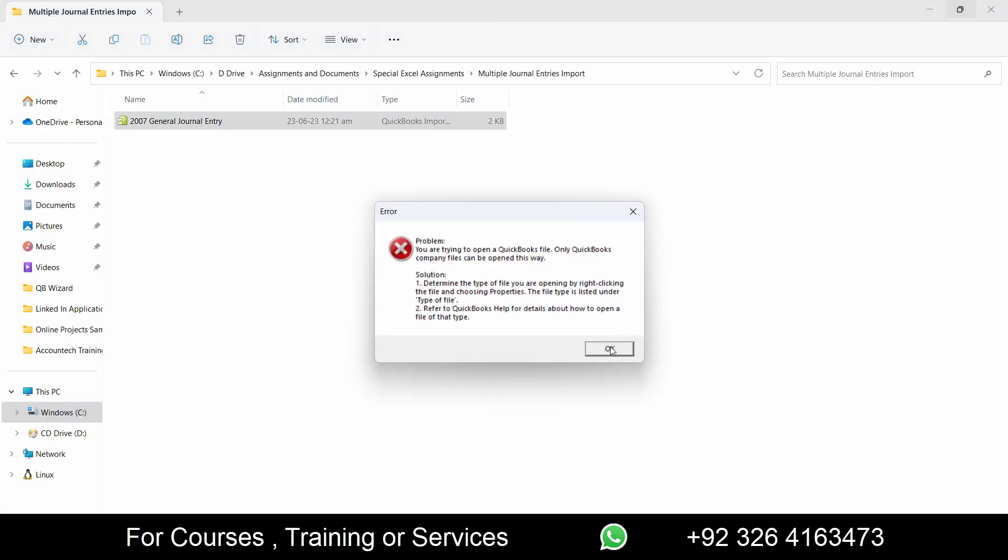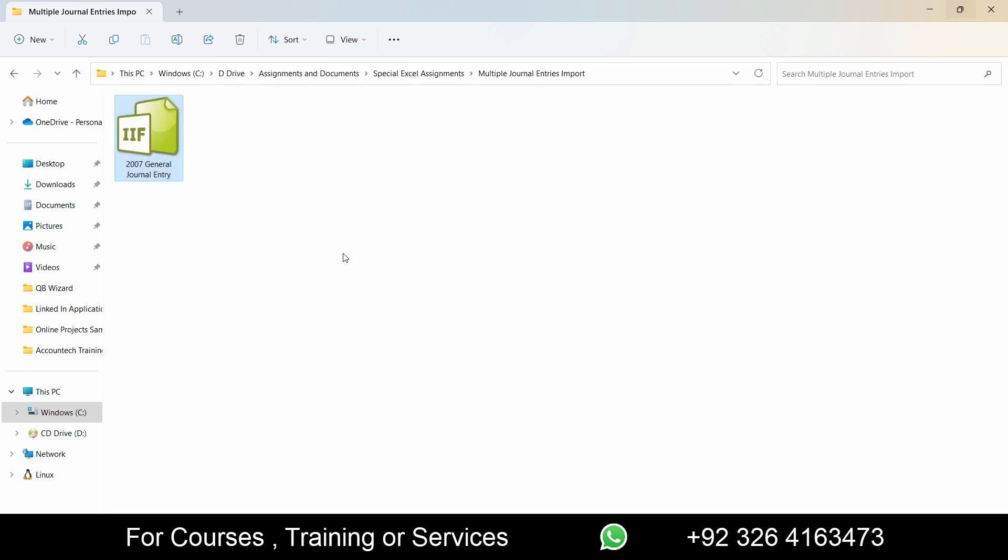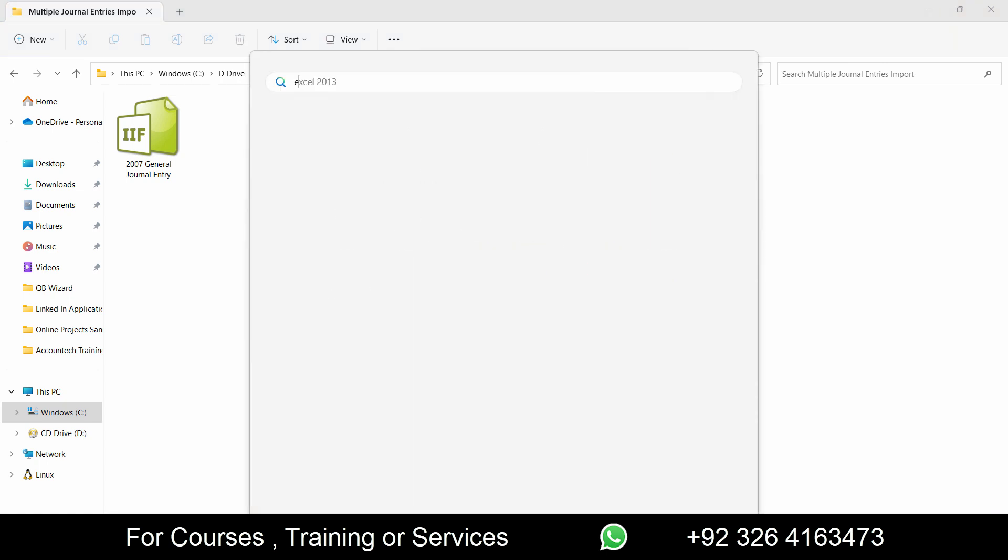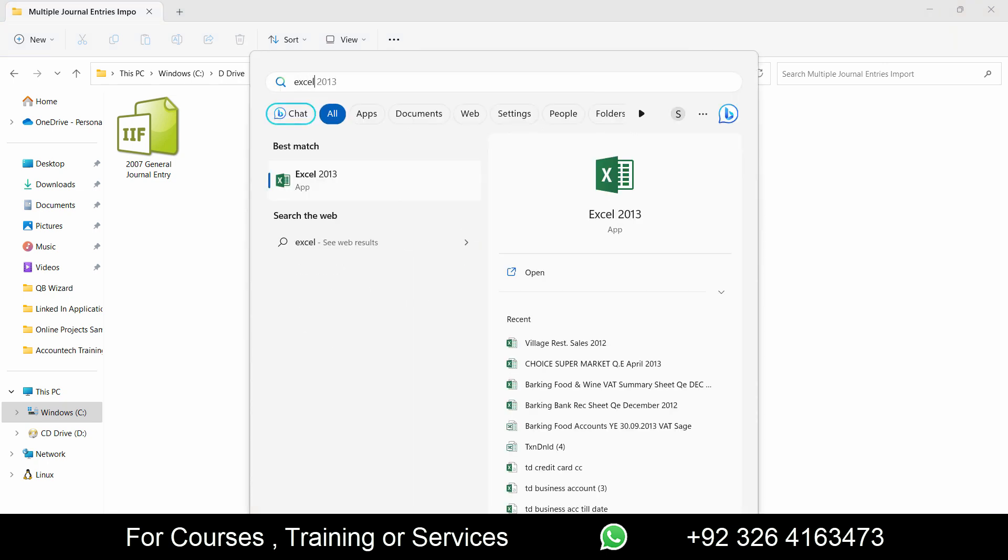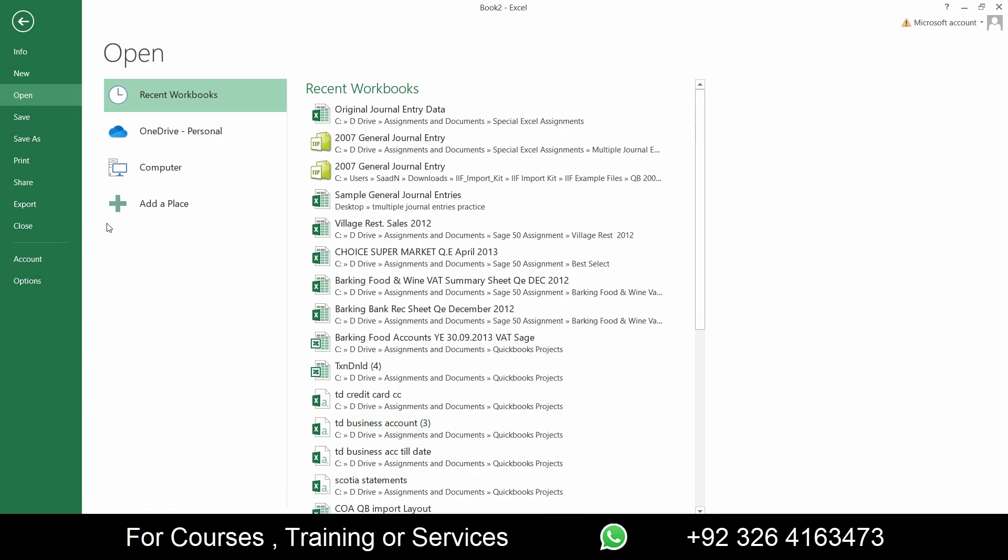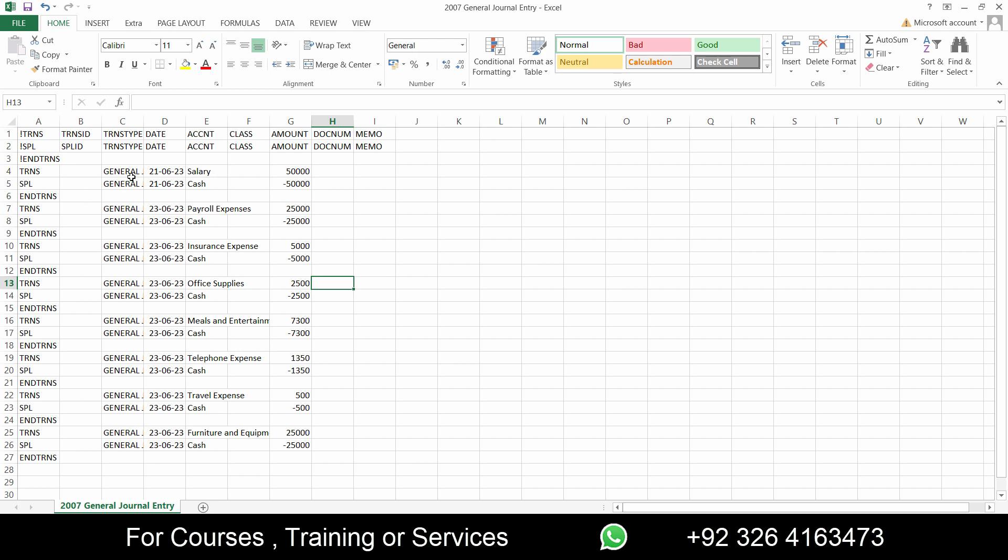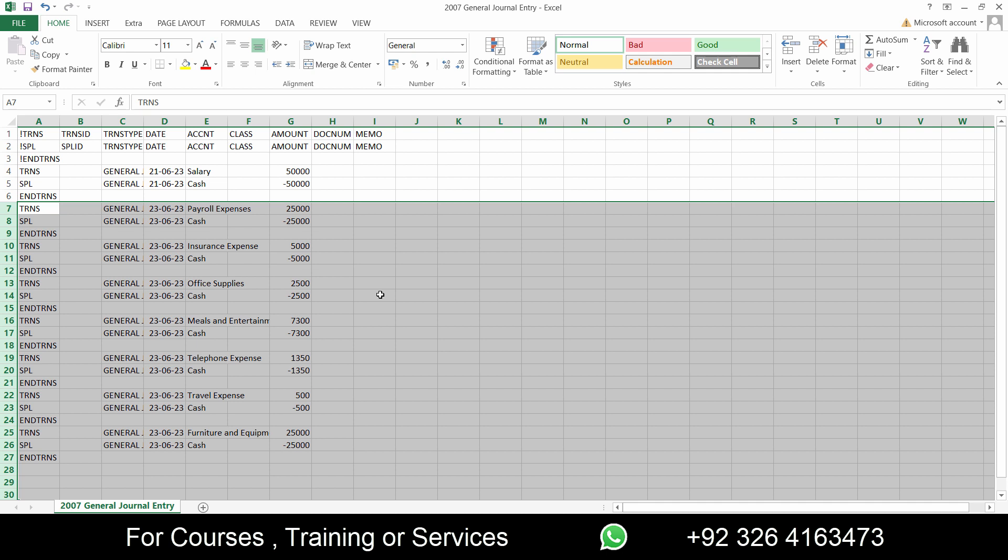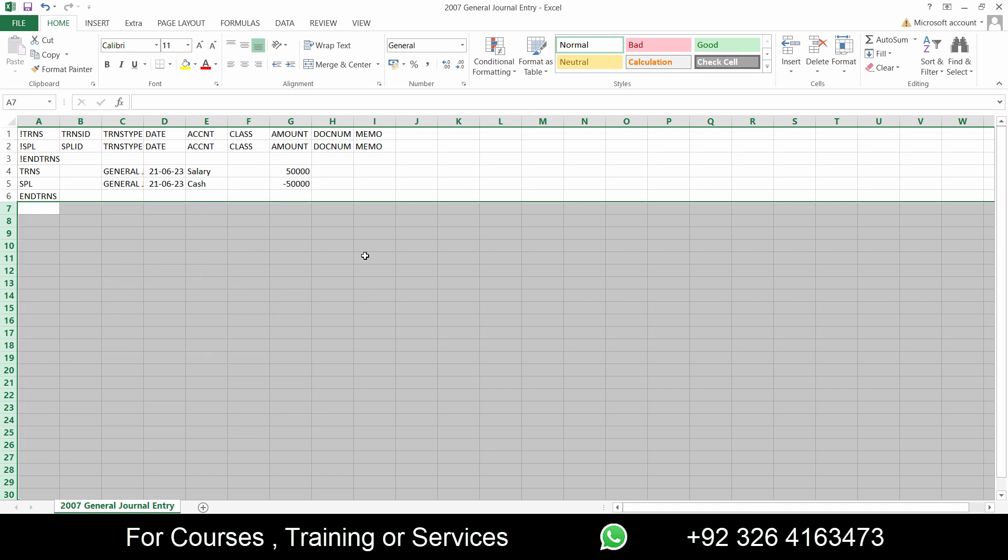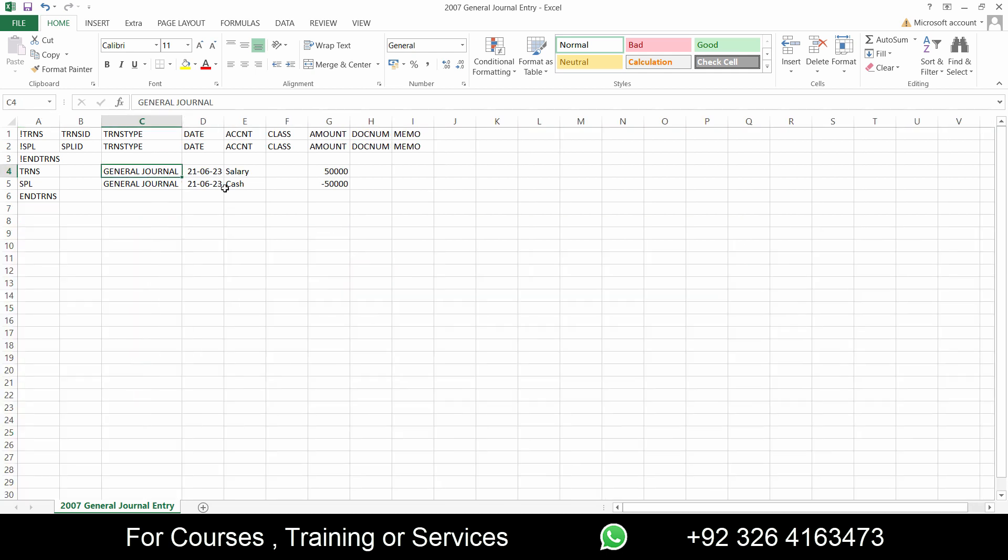What we have right here is the journal entry IAF format. Again, you can download these IAF formats free of cost. It's an import kit that you can find online. I've also made a video on it so you can check that out as well. When we have this IAF format, we cannot open it directly on Excel. What we need to do is open Excel first and then go to open other workbooks, select that journal entry template.